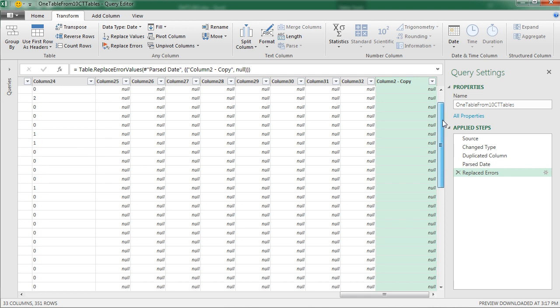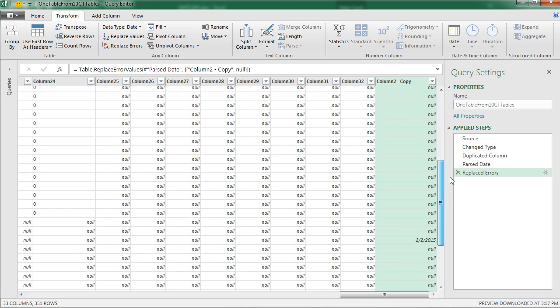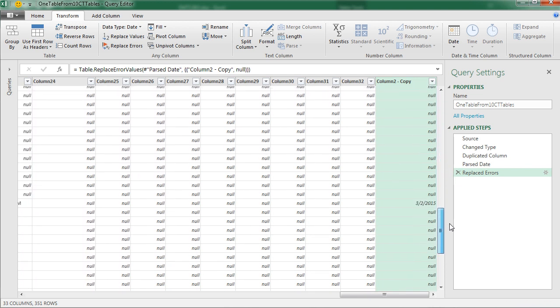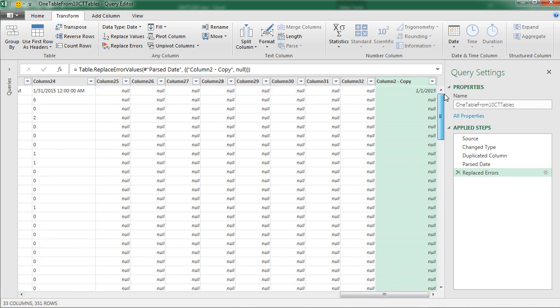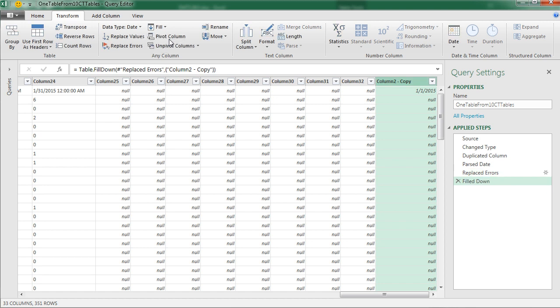So now we have Nulls all the way down, including the Nulls. There were a couple of Nulls there for empty cells. But now we can use the Fill Down feature to fill the dates down. Same, Transform, Any Column, there's the Fill, and Down.